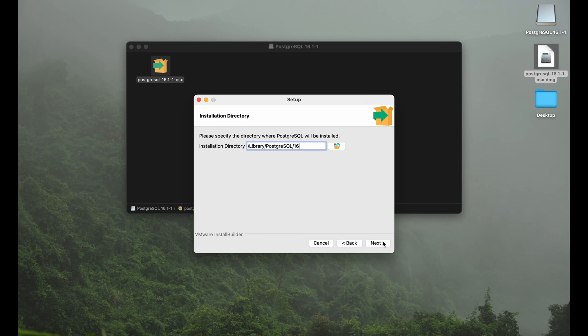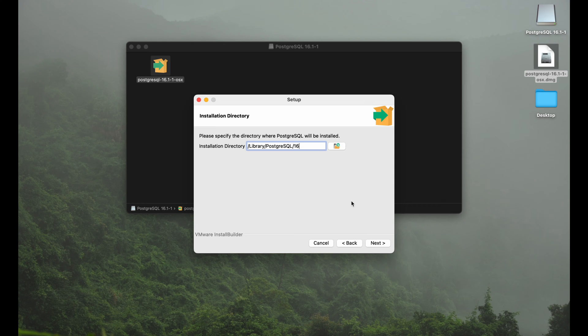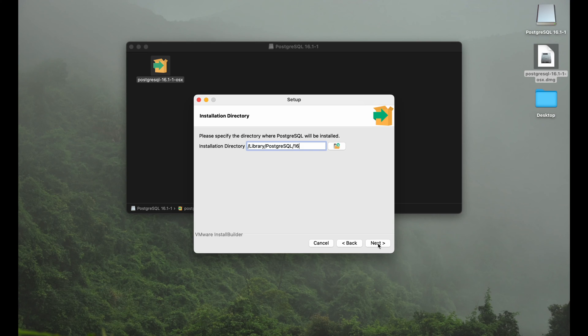After the welcome message we can choose the installation directory. I will go with the default. It's always more convenient to go with the default so you can be sure that the default settings are all referring to the right direction and the right place.